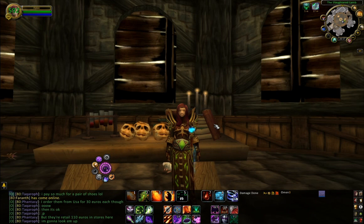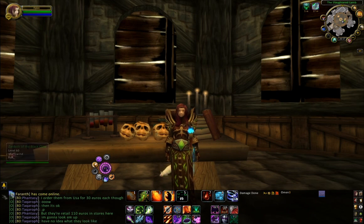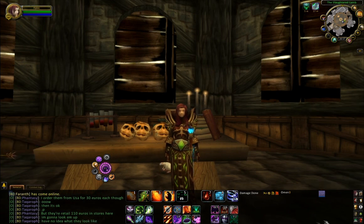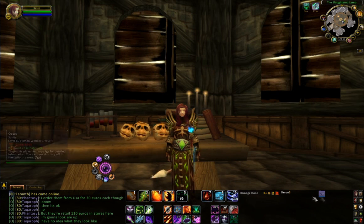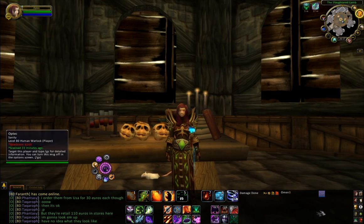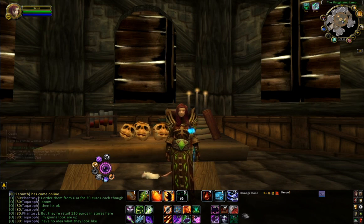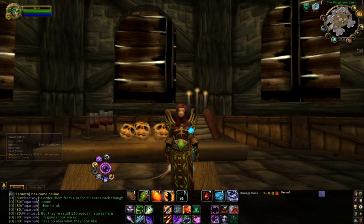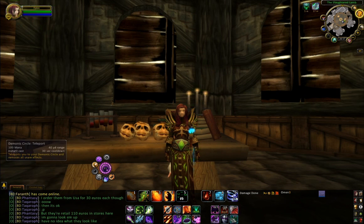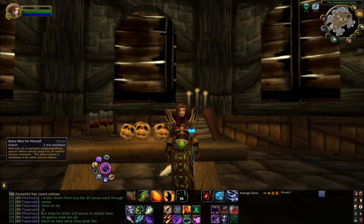I'm going to talk you through my general UI. You can see down the bottom here I've got this greyed out area where I've kind of embedded all my other mods. The main one I use is Bartender - this is what lets you move all your bars down here.